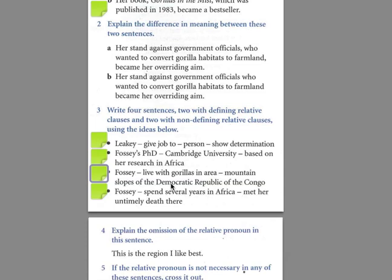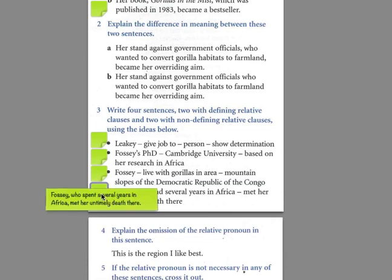The very last one, and then you're done. Fosse lived for several years, or spent several years in Africa. While she was in Africa, she met her untimely death. Answer: 'Fosse, who spent several years in Africa, met her untimely death there.' We know who we're talking about — we know who Fosse is by now, the scientist.